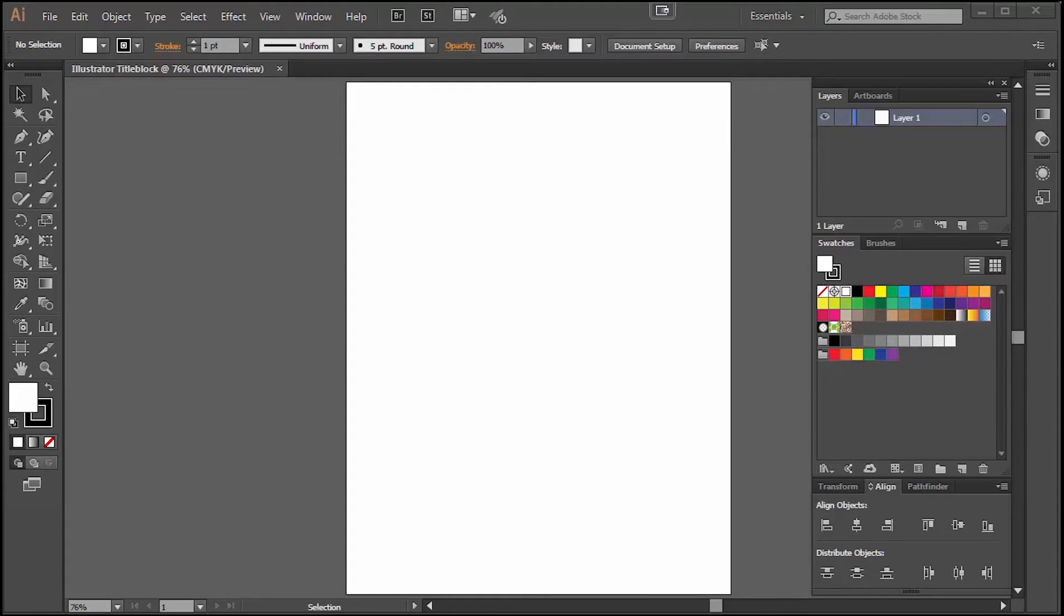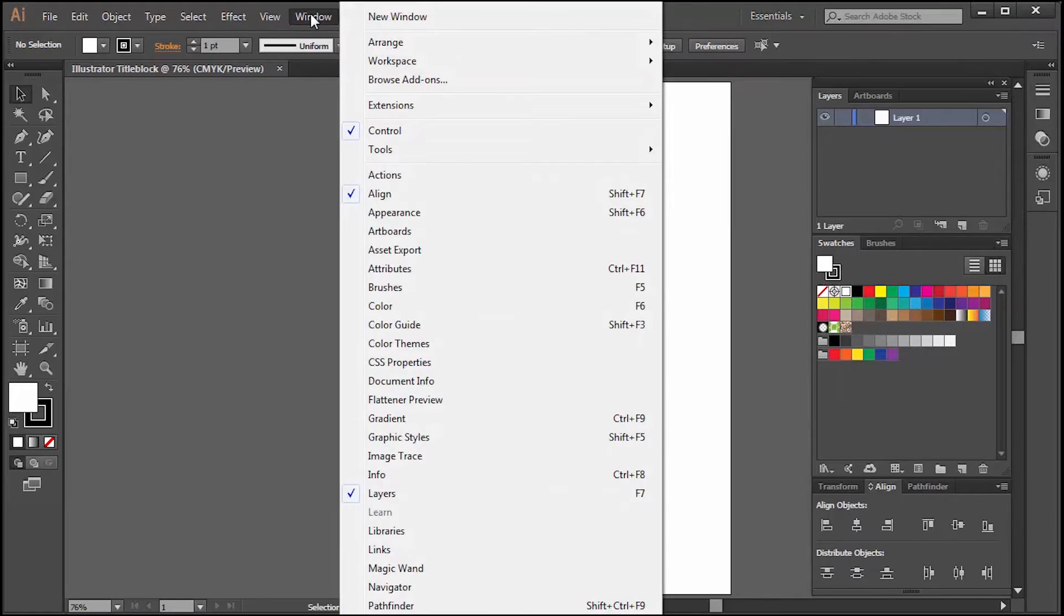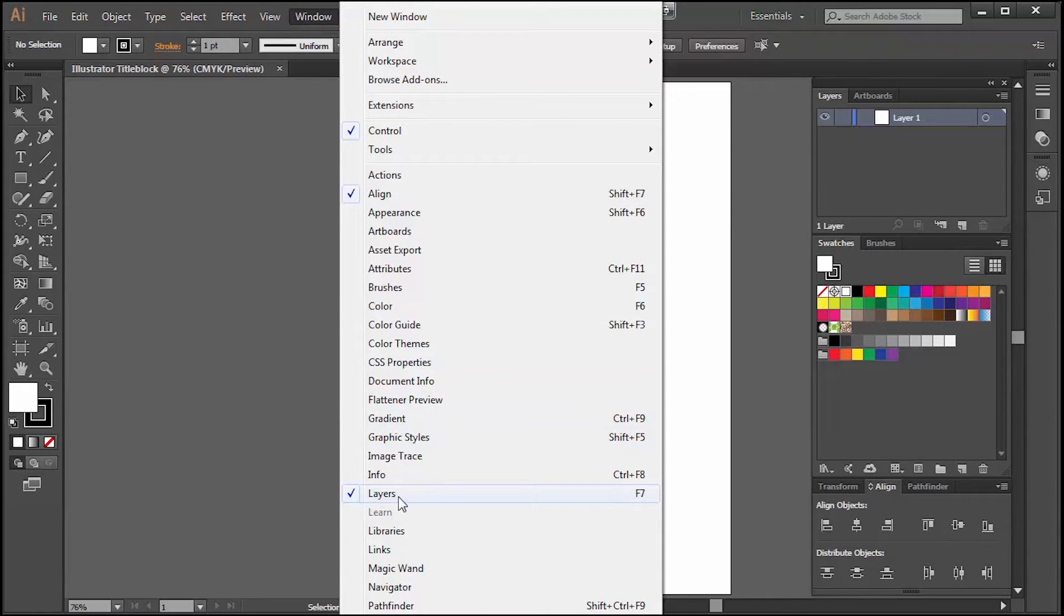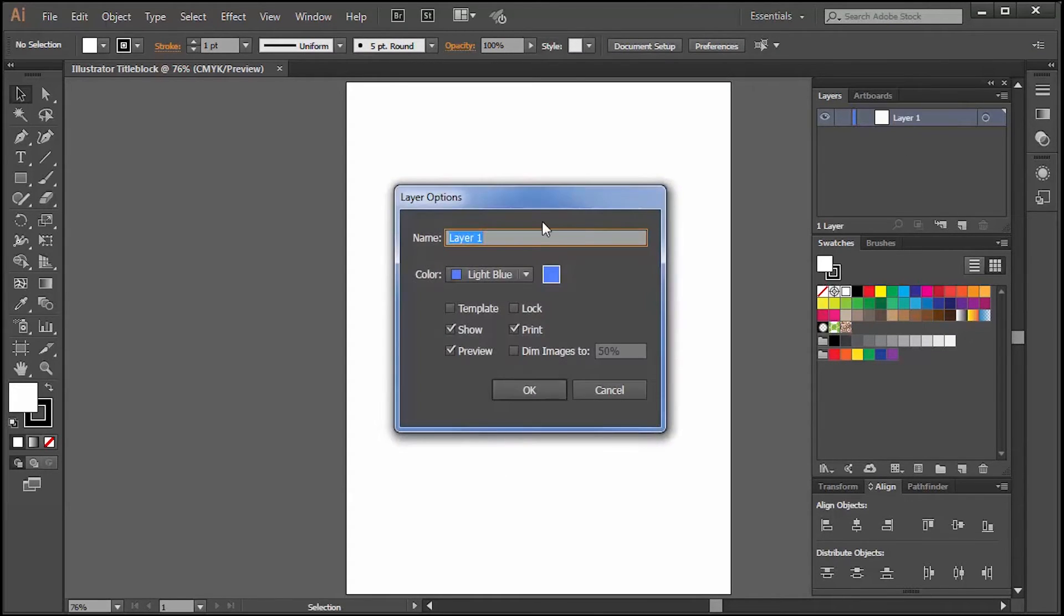Now that we've created our artboard we can create a layer for our title block. The layers window on my screen is to the top right or you can find it on your screen by going to Window and then clicking the Layers word towards the bottom. I'll be creating a layer called title block.